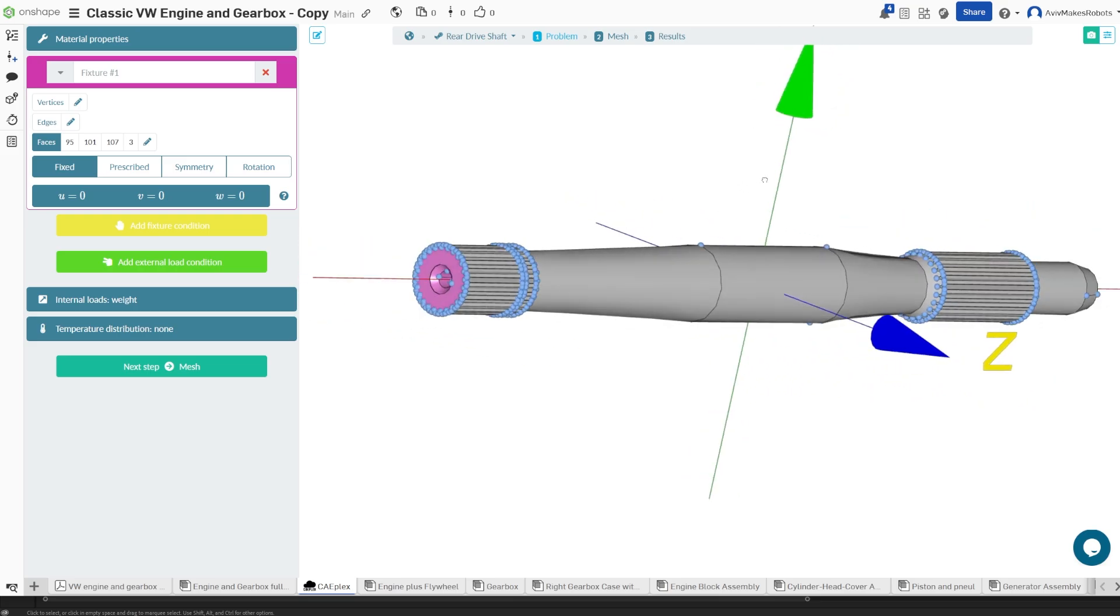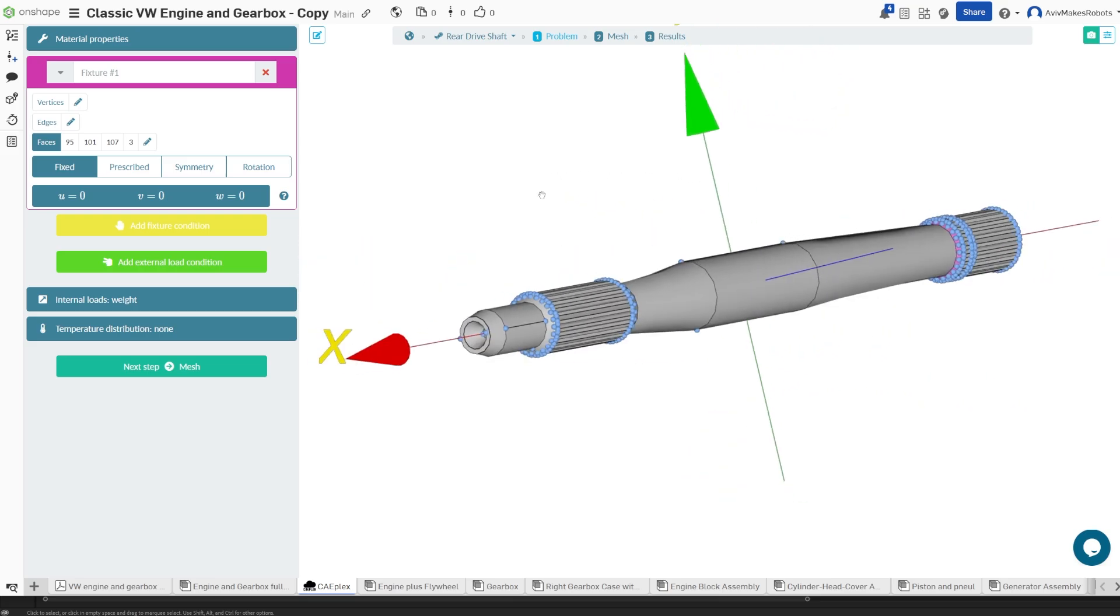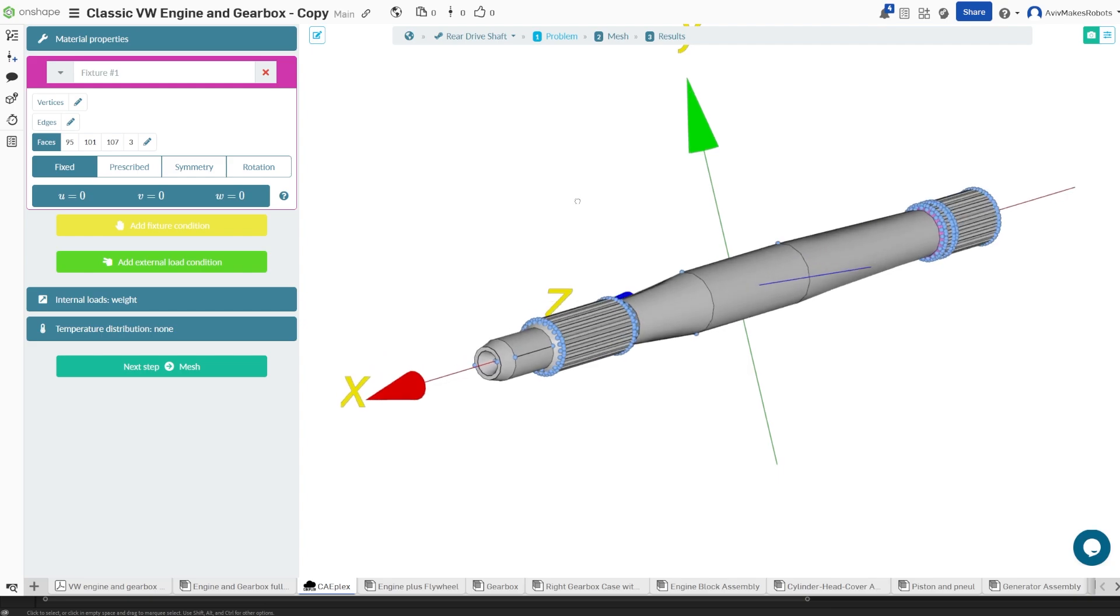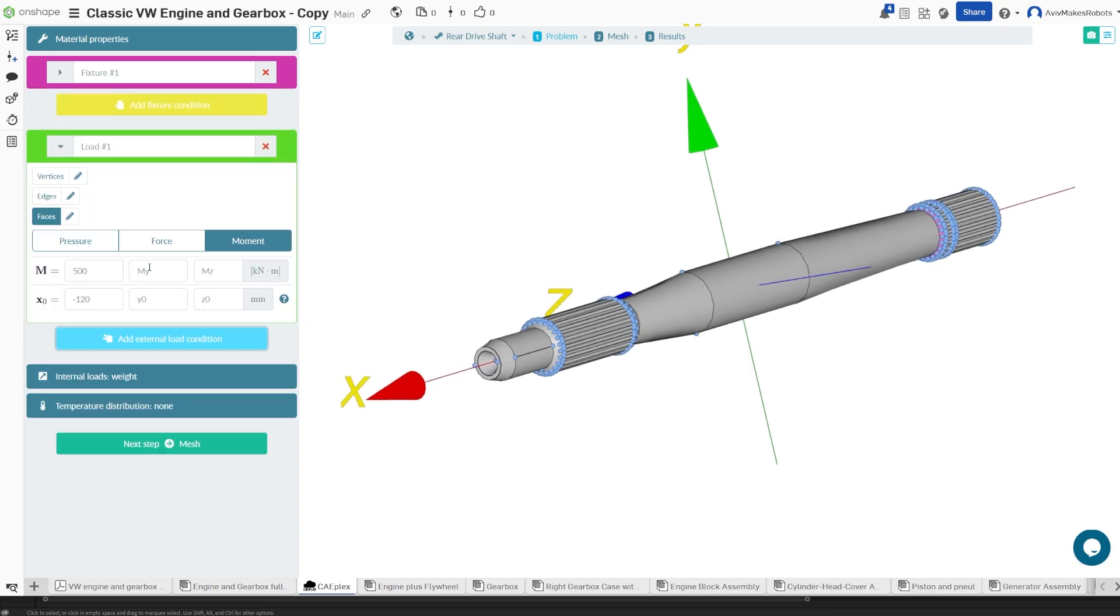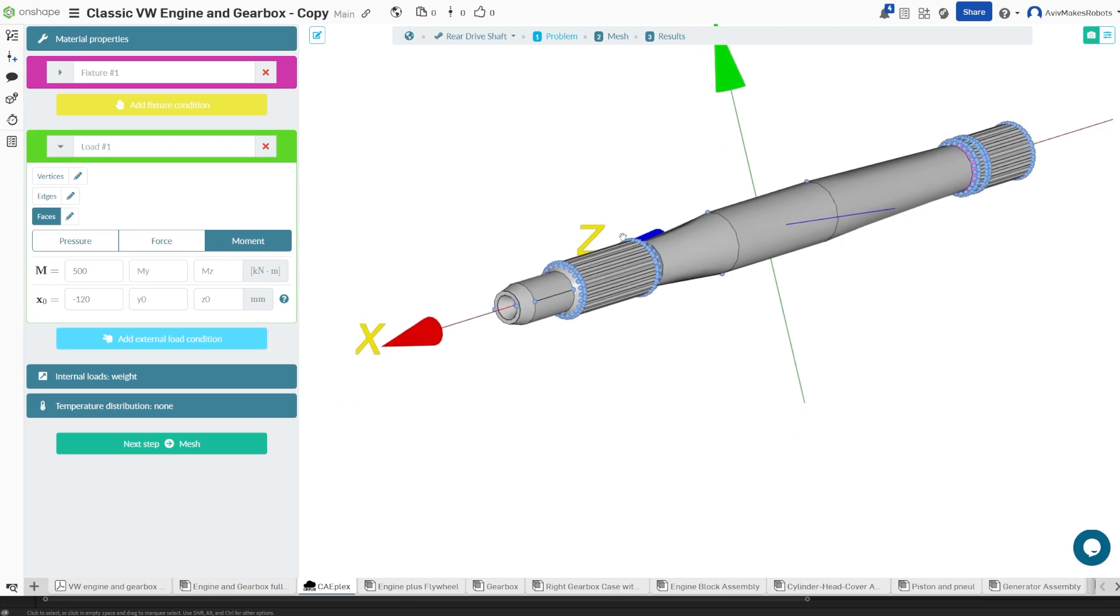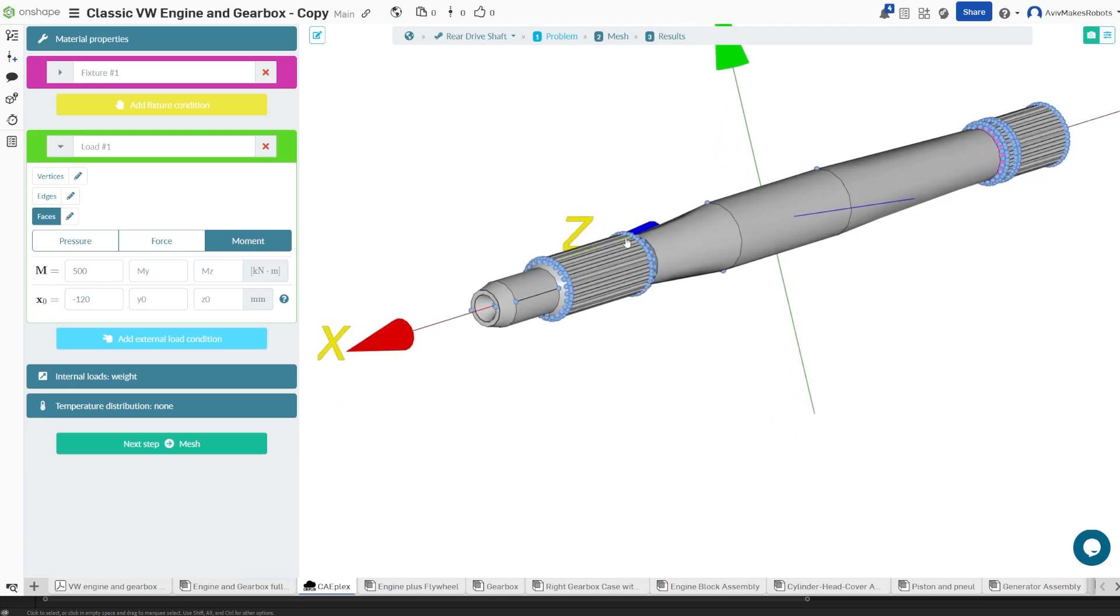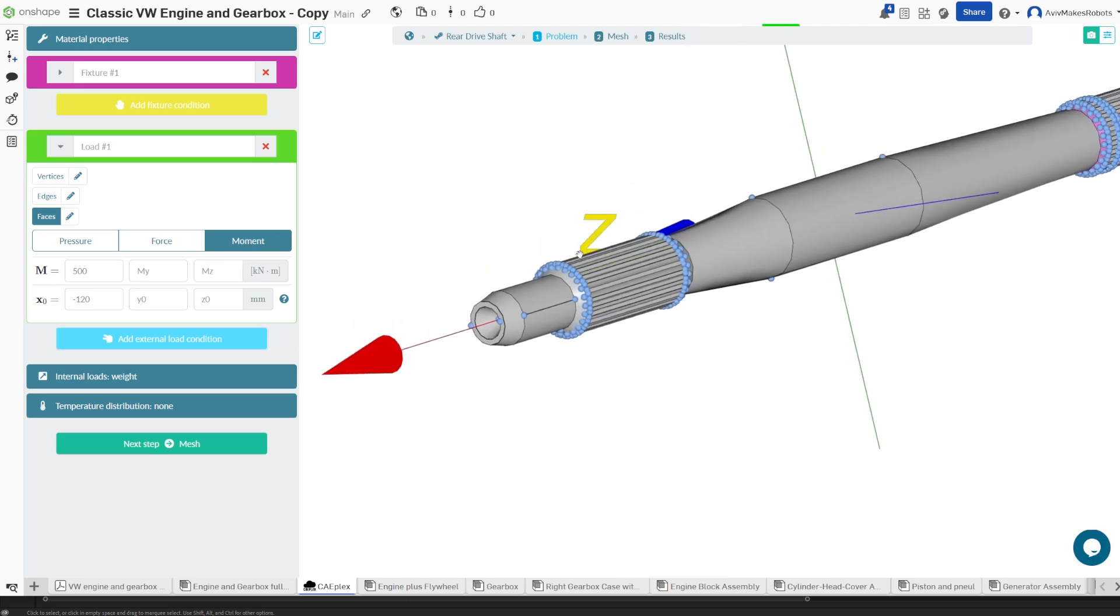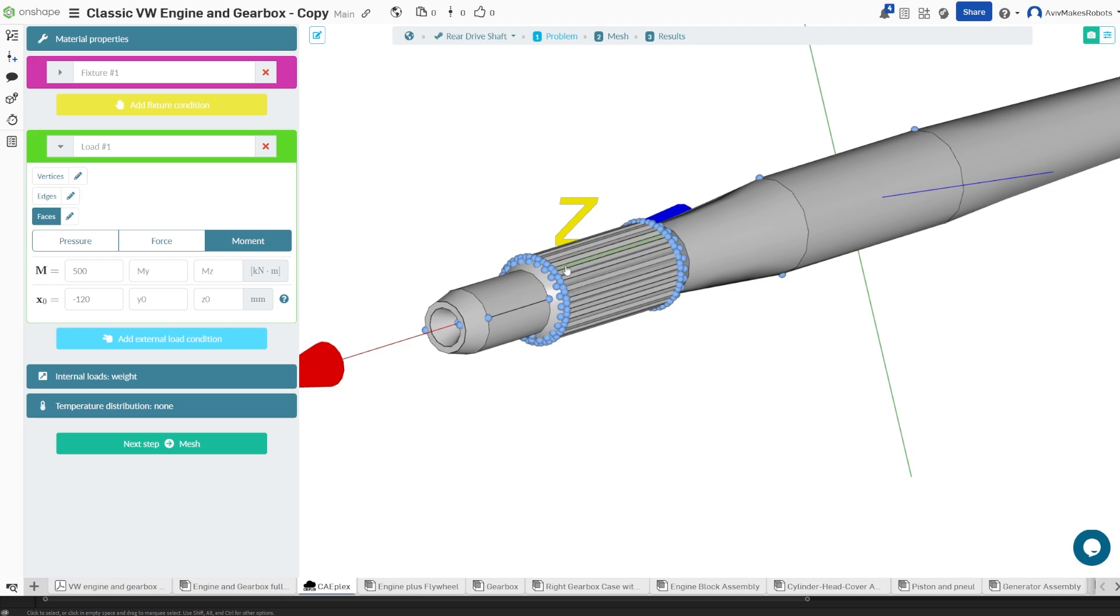And with that we're going to come to add external load condition and we're going to make sure moment is selected because we're going to be using a torsional twist force. And for the faces we're going to select these interfaces.